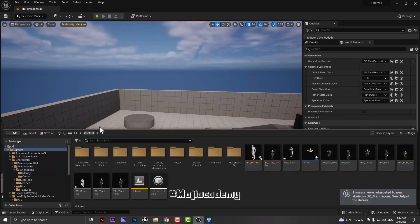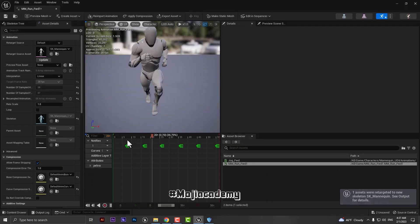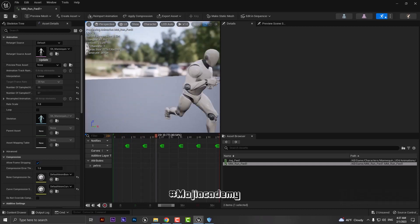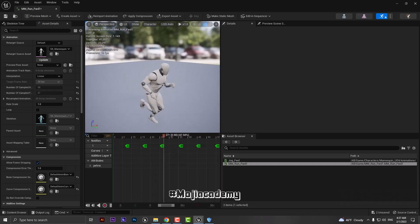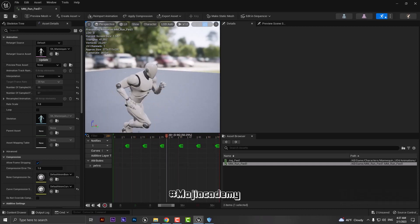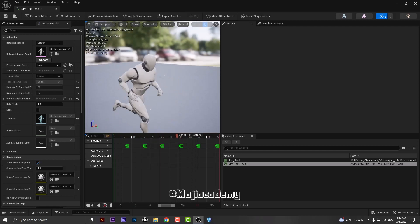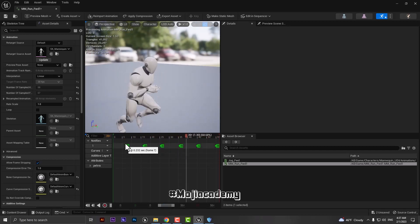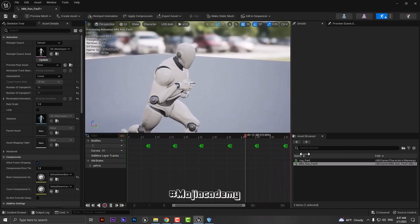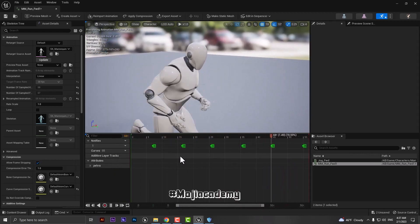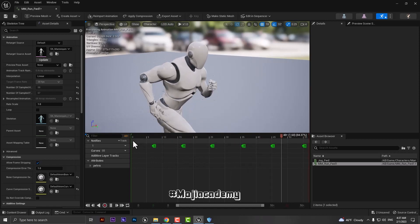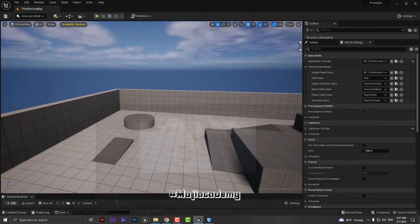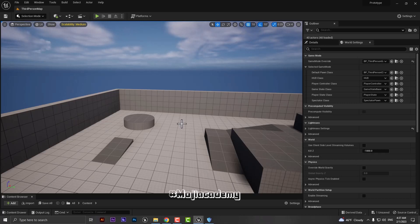Now if I come back here, as you can see we have the animation for the UE4 mannequin and here are all the notifiers that retargeted properly. And yeah, this is how we can retarget animation much more easier in Unreal Engine 5.1.